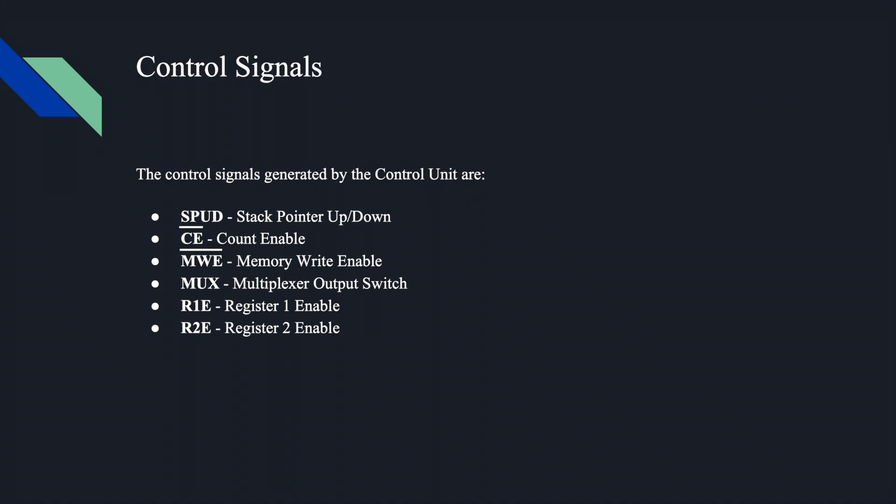R1E and R2E, the register enables, control when the registers latch data at their inputs. Register 1 holds an operand for calculation, and register 2 holds the results of a calculation. Count enable and memory write enable are inverted signals because the enable pins on the chips we used are inverted inputs.